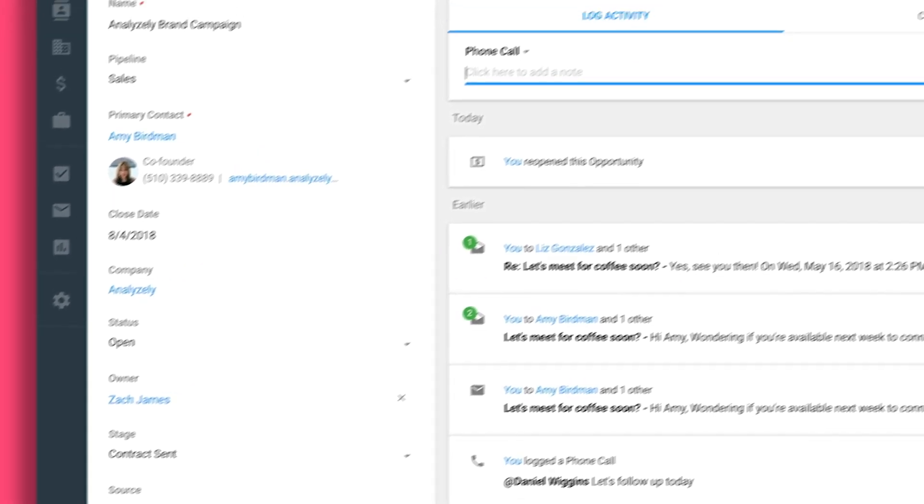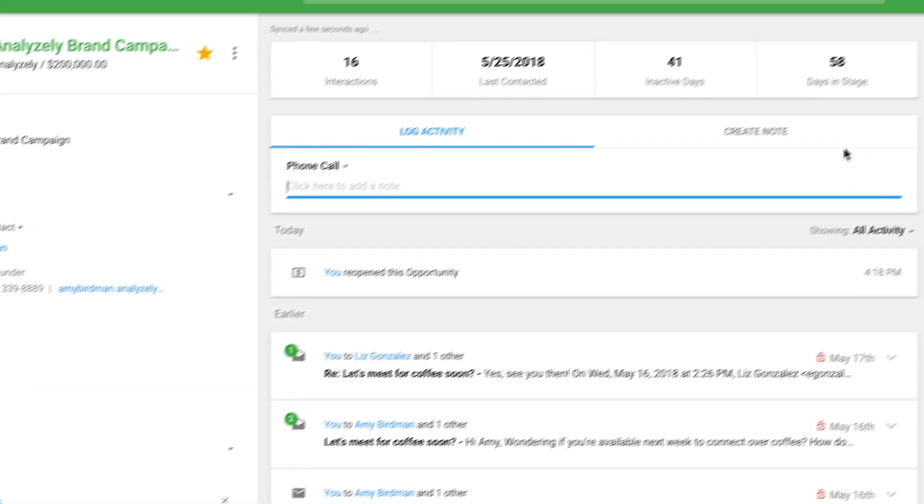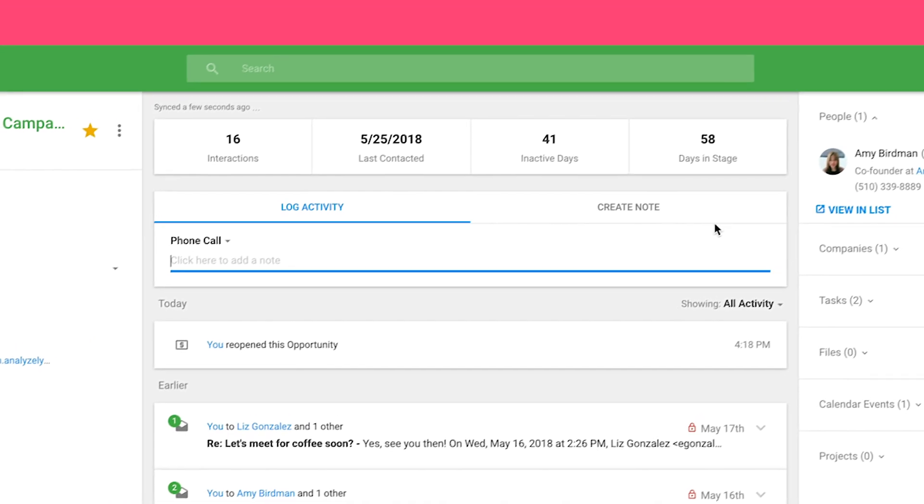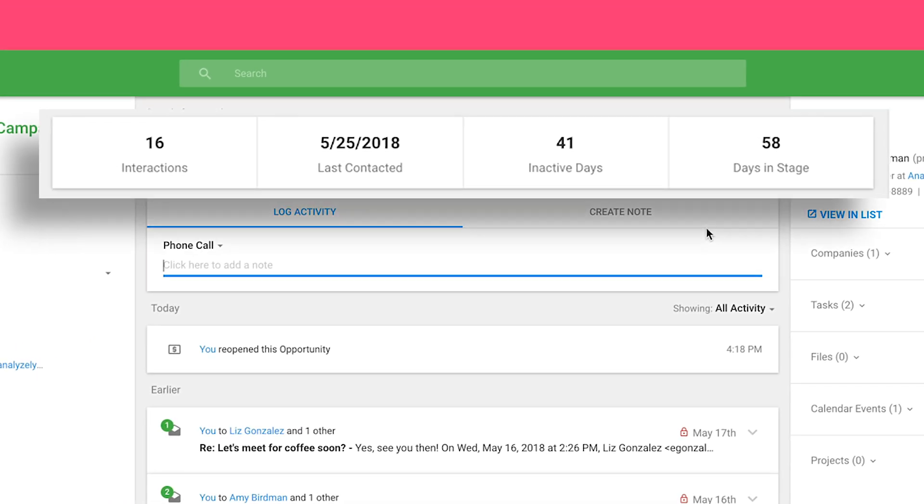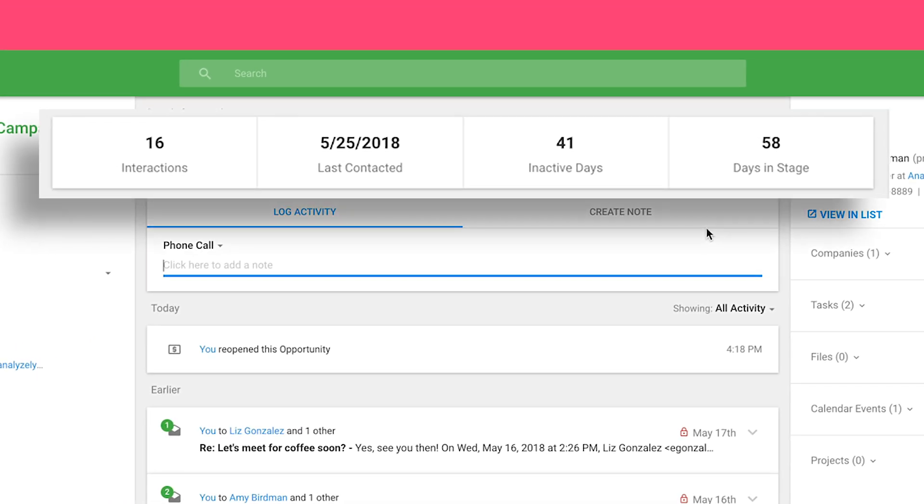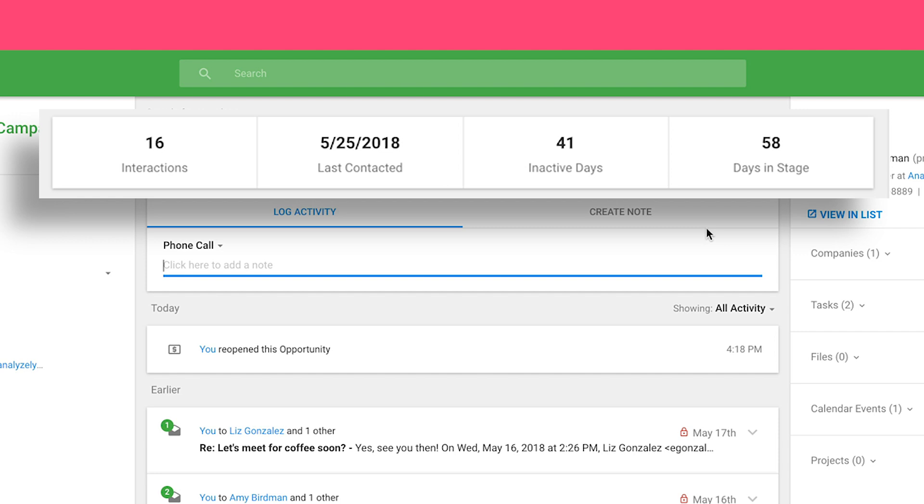Copper gives you the key insights that help move deals forward, like how many days it's been inactive, and even learn where deals get stalled the most.